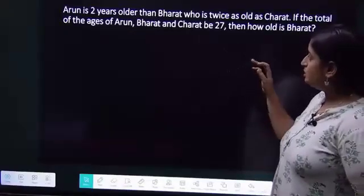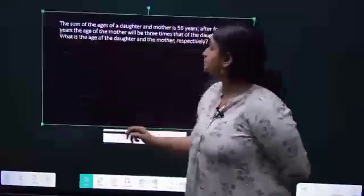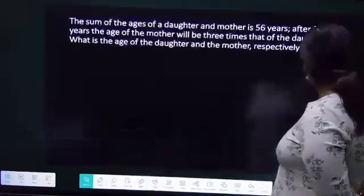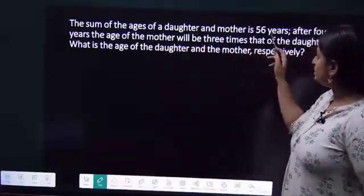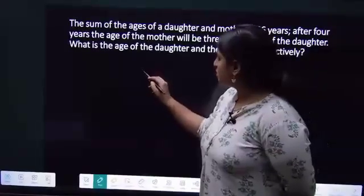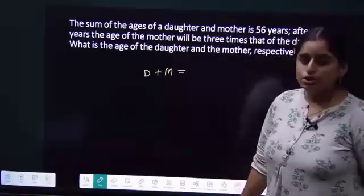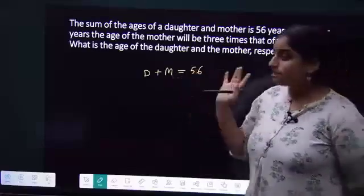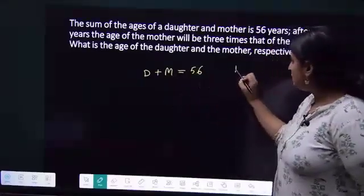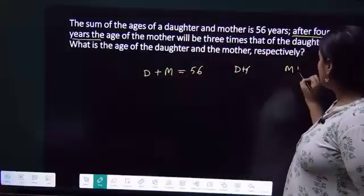Now, Arun is two years older than Bharat — let's also look at another problem. The sum of the ages of a daughter and mother is 56 years. Let the daughter be D and the mother be M. After four years: D plus 4, M plus 4.